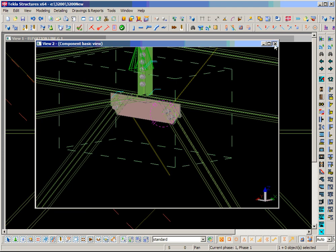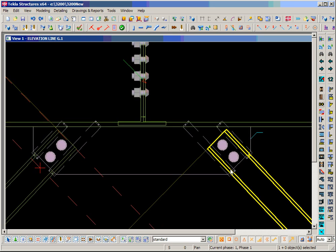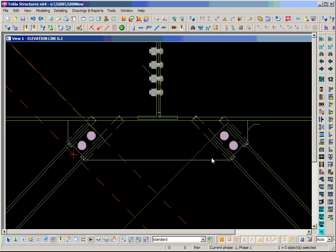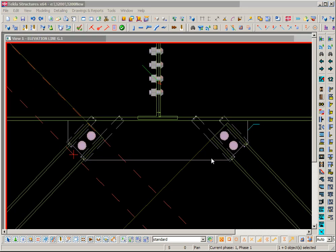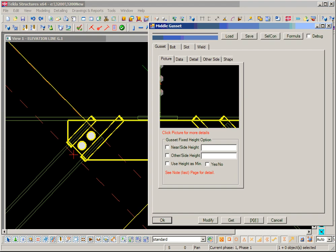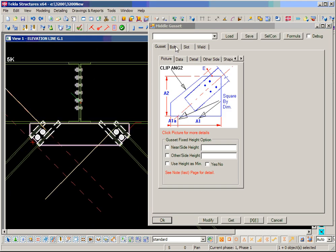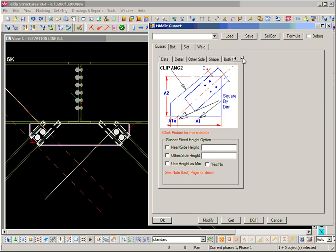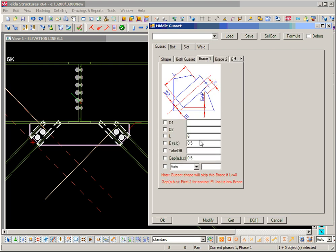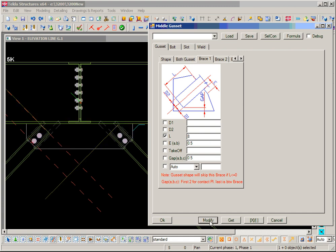Then we can adjust — let's say we can adjust the layout. Let's look at the gusset layout and gusset options. We can check: if we change the weld length, the gusset will be increased — that's obvious.